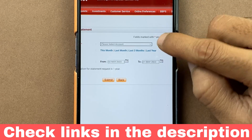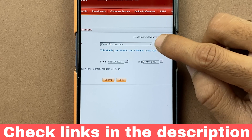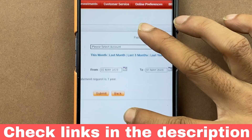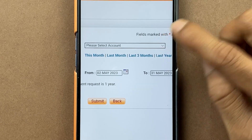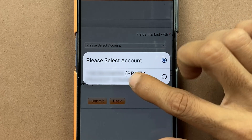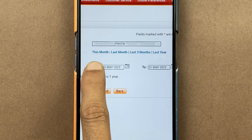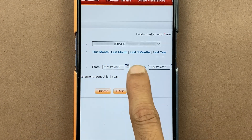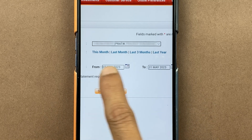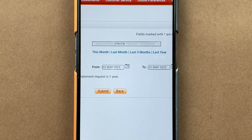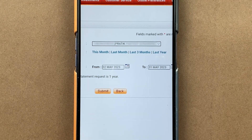After selecting that, you have to select your account first. After selecting the account, you have options of 'This Month,' 'Last Month,' 'Last Three Months,' and 'Last Year.' You can directly select any one of these options and download the statement.